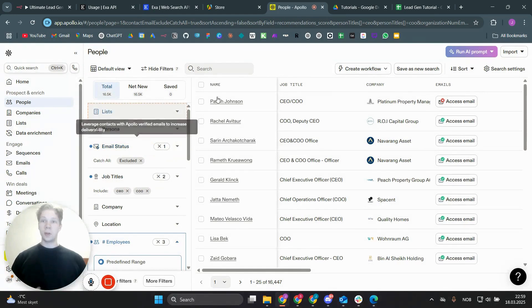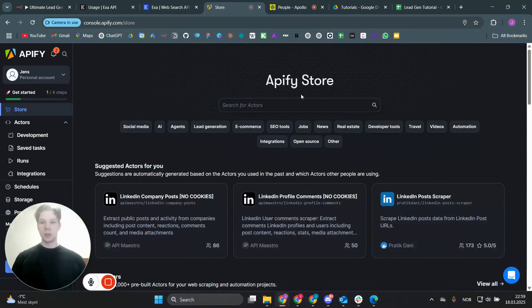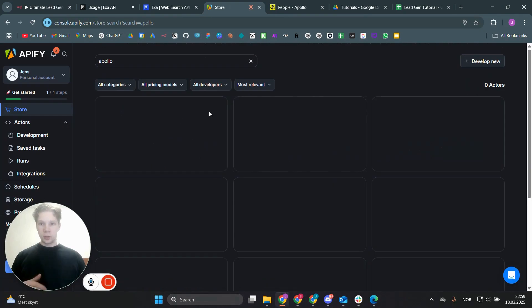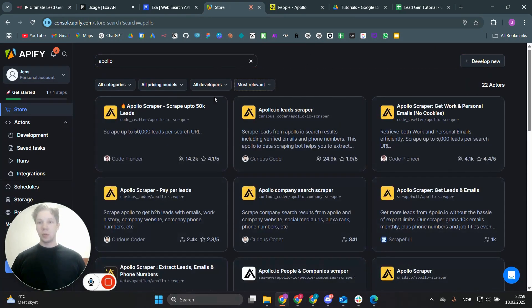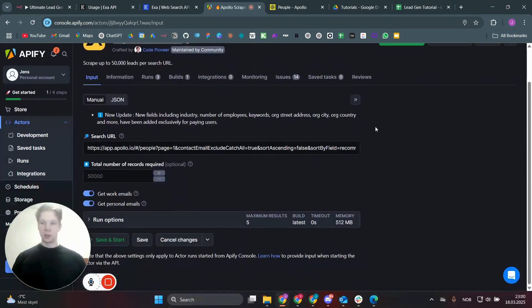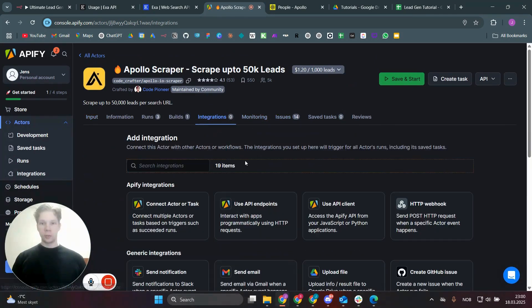Once you've set your criteria, copy the Apollo URL. We're not going to scrape directly from Apollo — we're going to use a scraping platform called Apify, which hosts many scraping tools. Search for 'Apollo' in Apify, and you'll find the Apollo Scraper — 'Scrape up to 50K leads.' Just paste that copied URL into the scraper input.